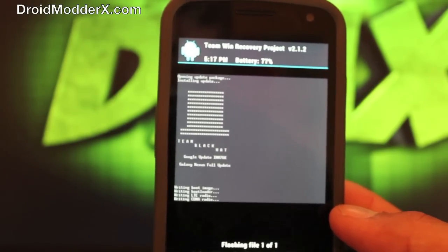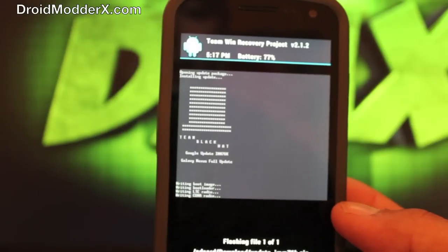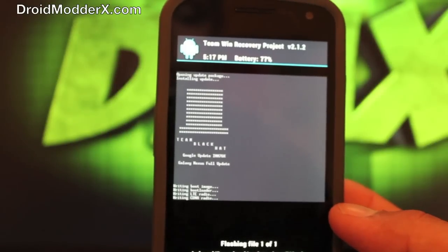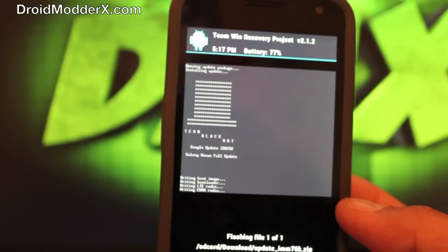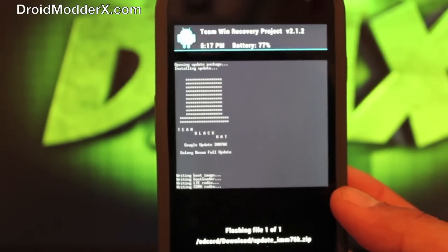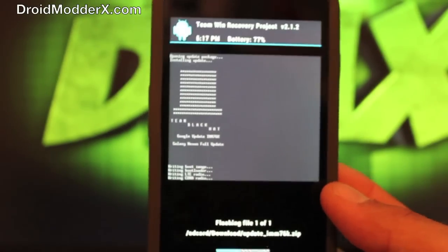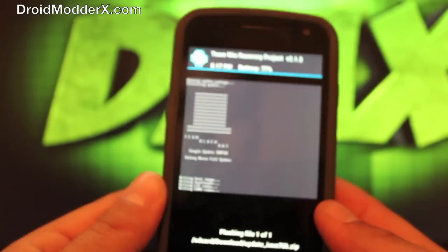And if I didn't mention, you can follow me on Twitter as well, at droidmoderx. So we'll give this a few more minutes to flash.